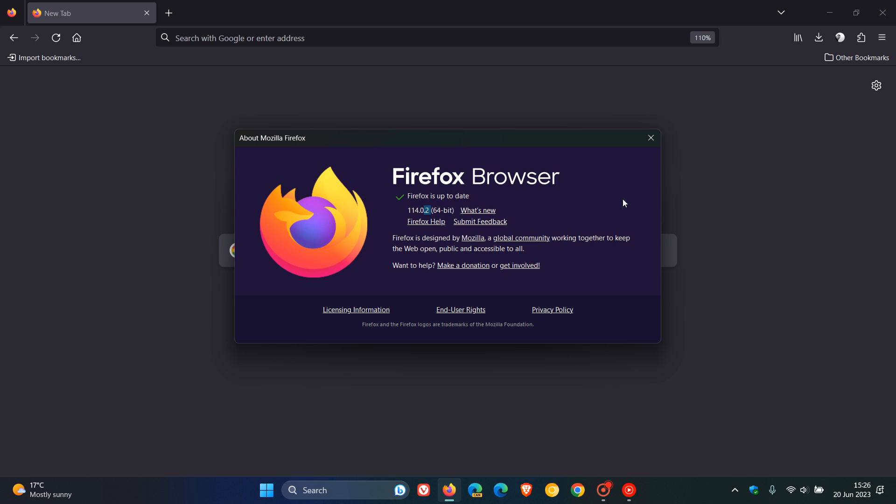And the second fix addresses an out-of-memory crash in Firefox. So basically that's when your system exceeds the amount of memory available. That issue has been addressed.